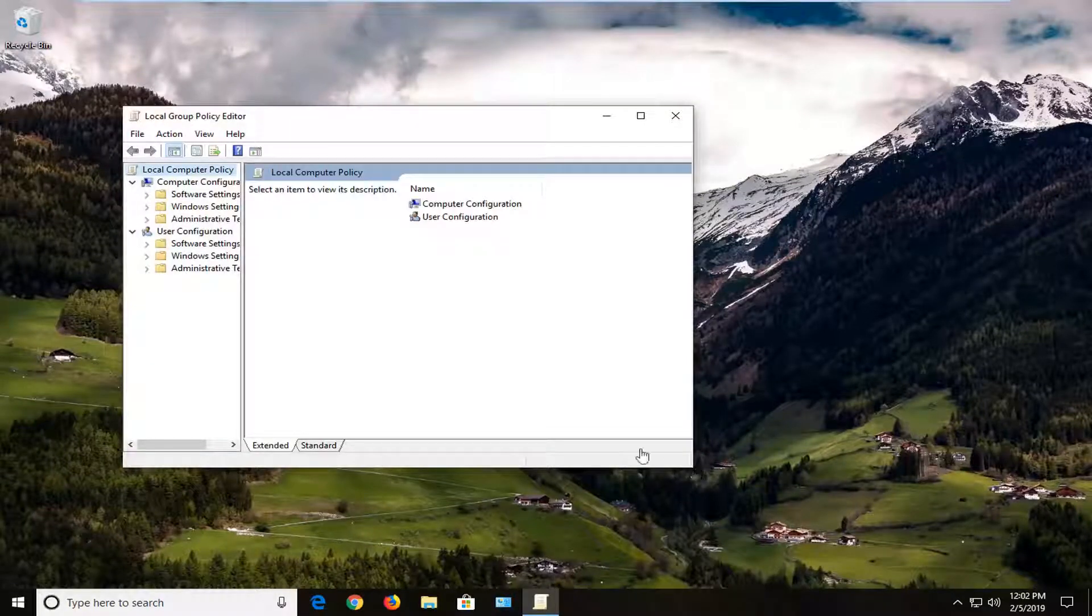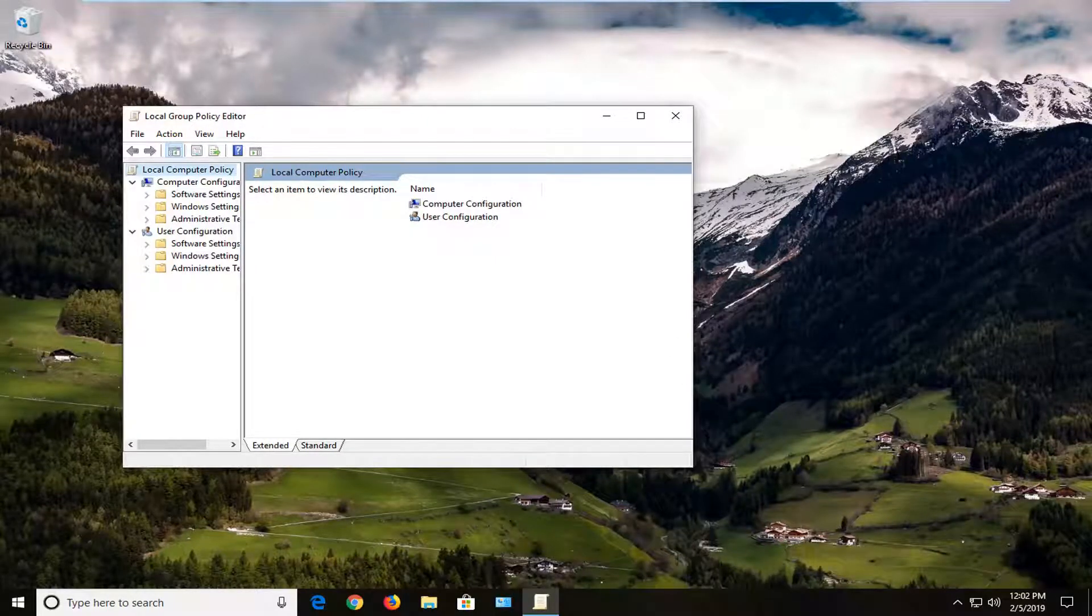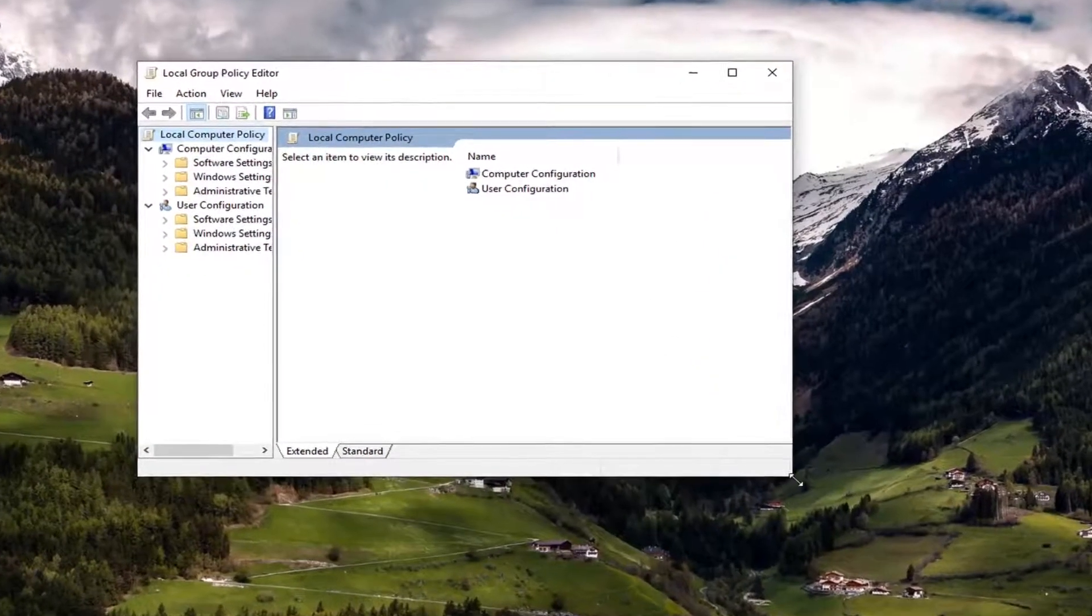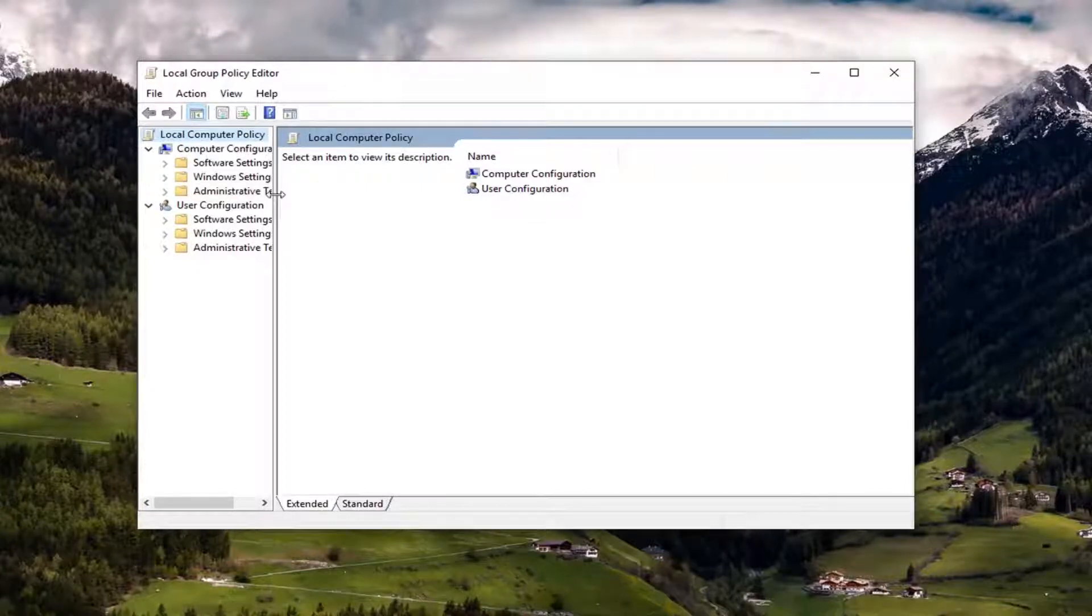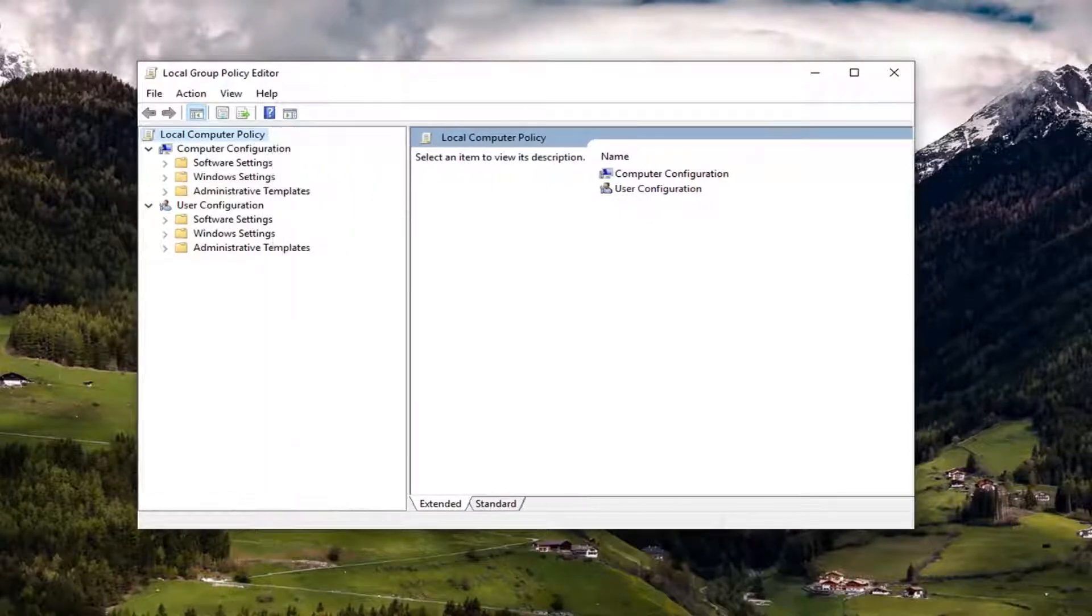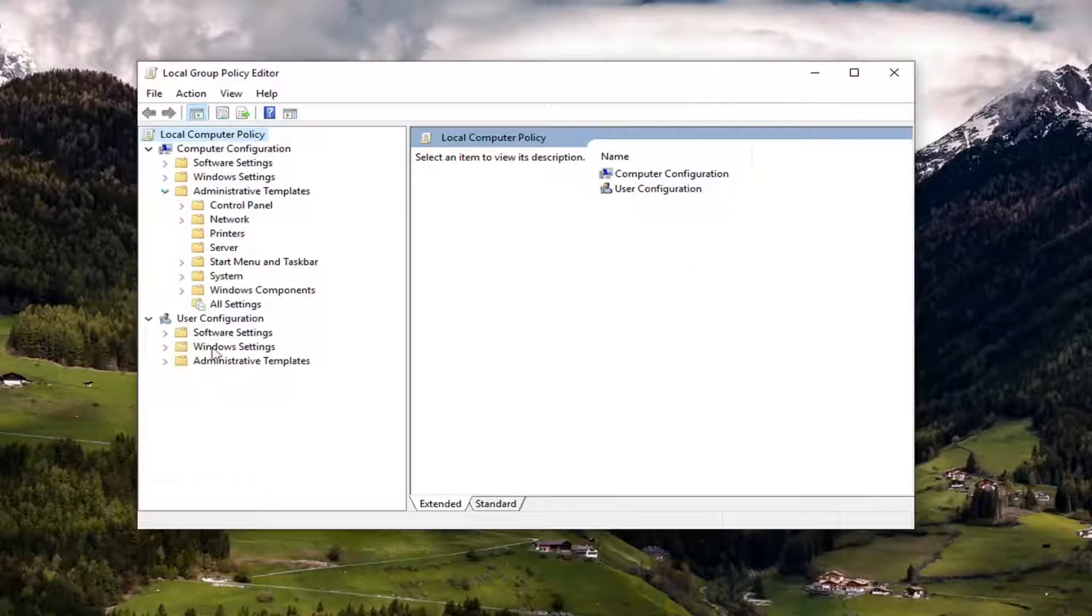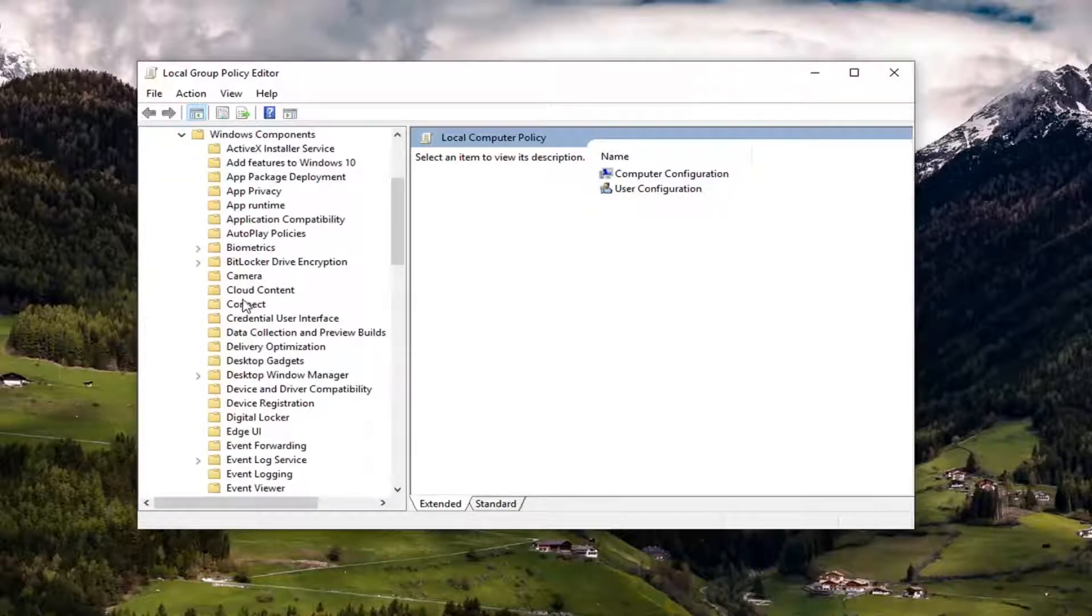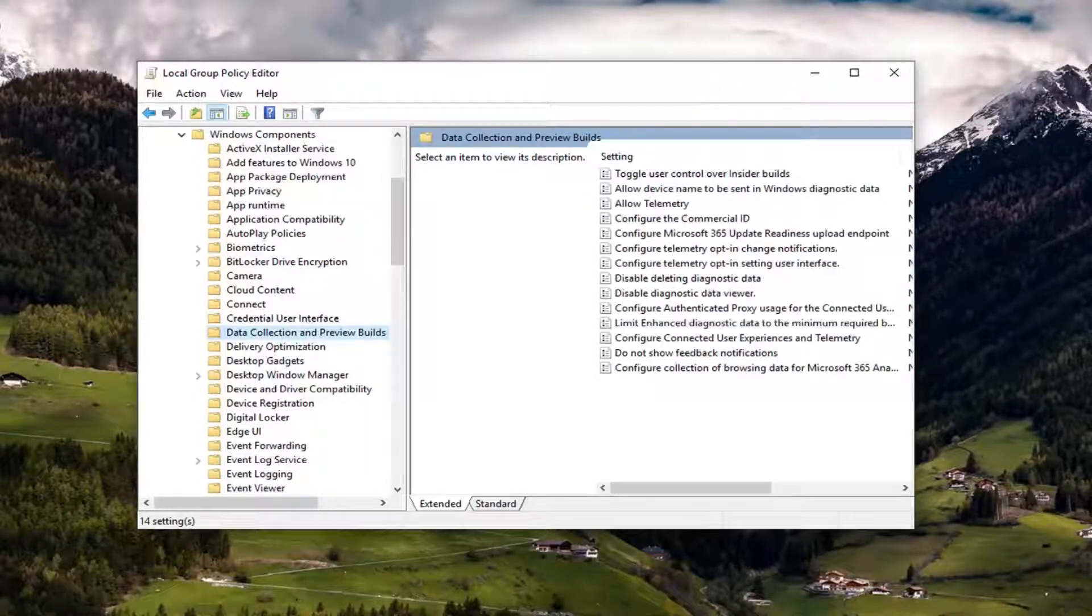Once we're in the local group policy editor here, underneath computer configuration you want to expand the administrative templates folder. And then you want to expand Windows components. You want to left click on where it says data collection and preview builds.